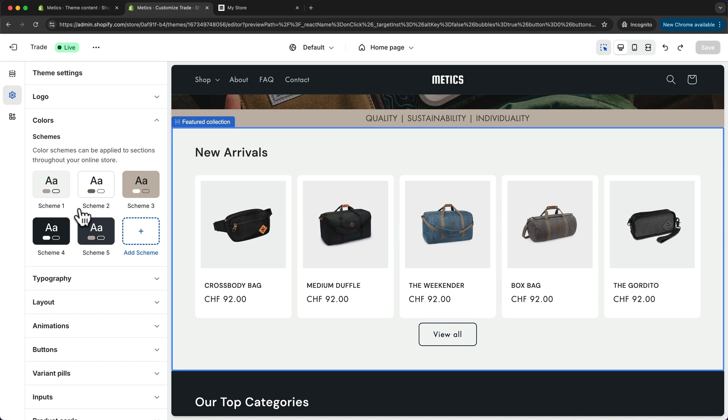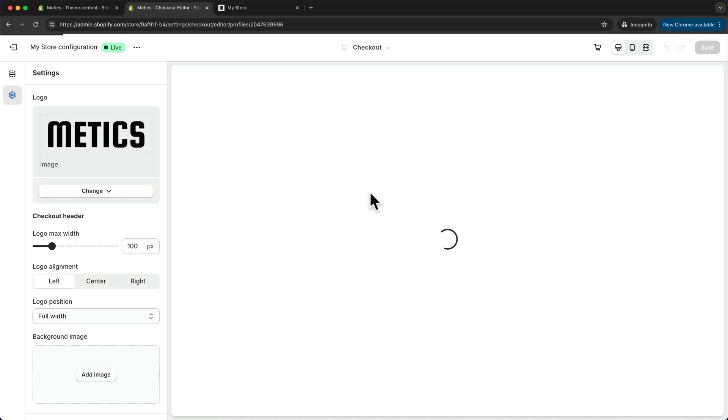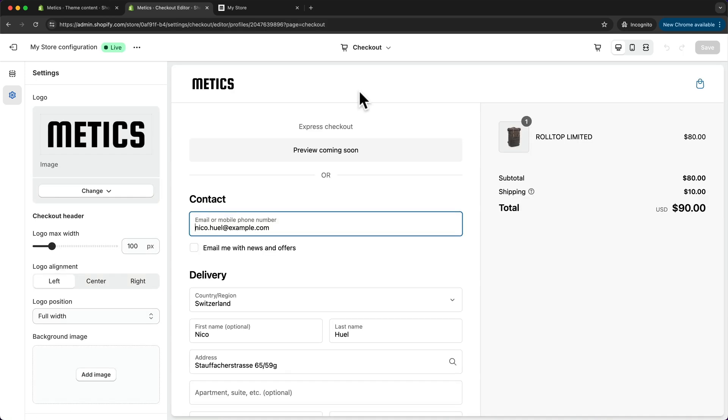There's only one place where we have to go and individually change the button color, which is the checkout page. When we change from the home page to the checkout page and then to see the button color, let's go to the thank you page.